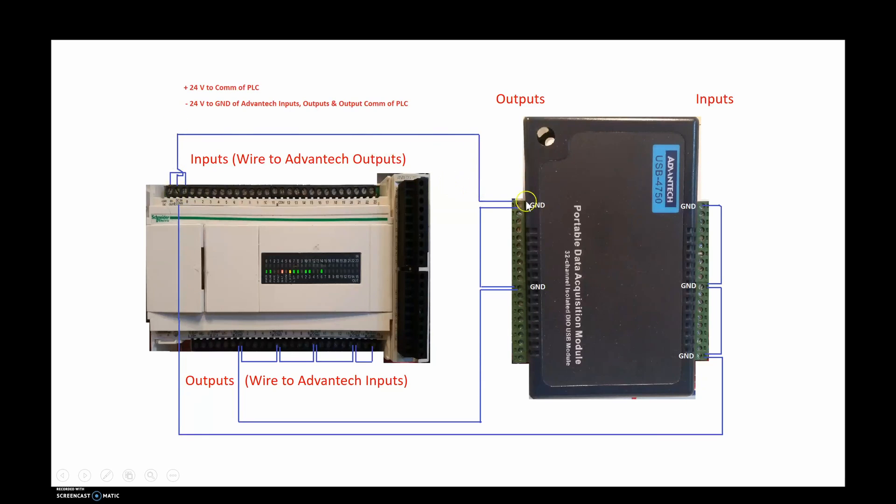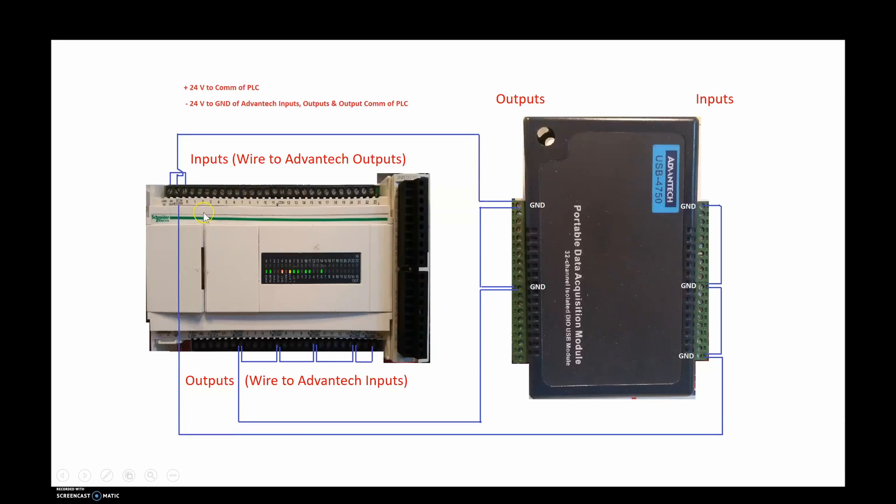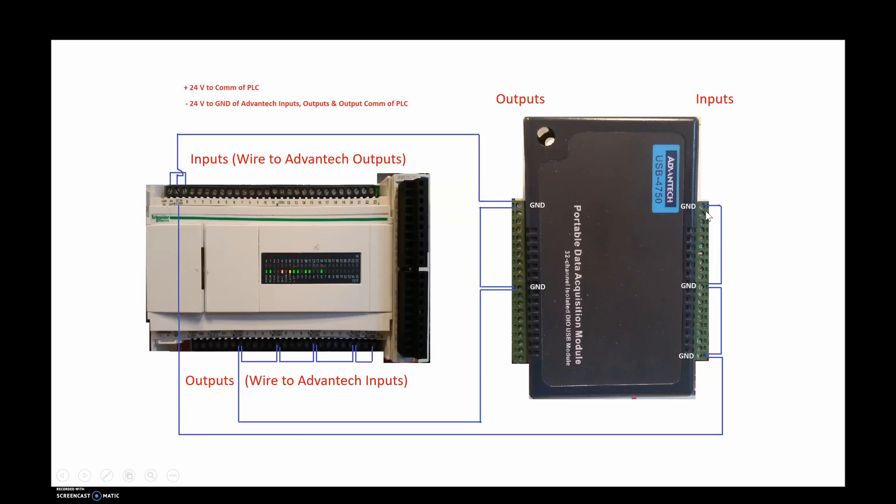The negative ties over here to all the grounds on the output side. It ties into the commons on all of your outputs of your PLC. And the negative also goes over and ties into the grounds of all of your inputs on the Advantech 4750. As long as you've got this wiring, then everything should work properly.